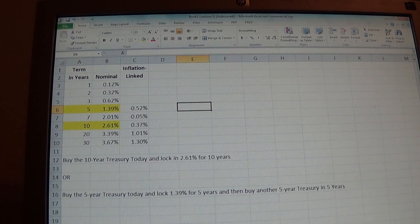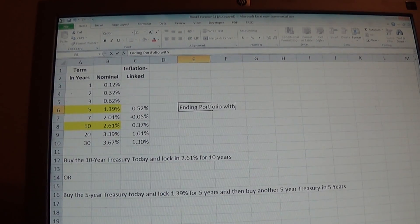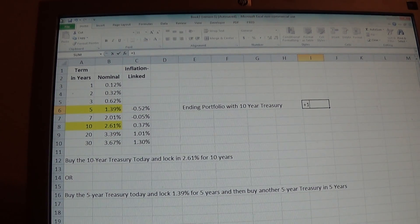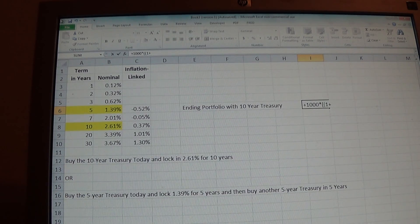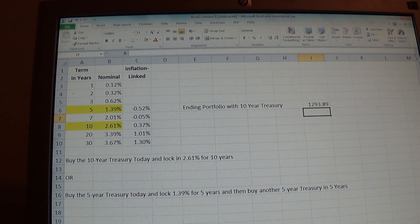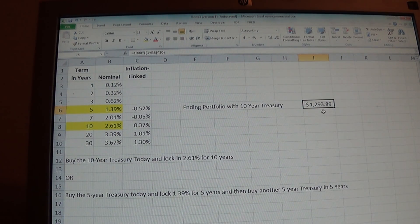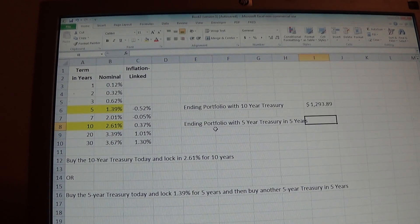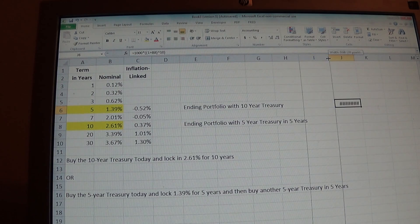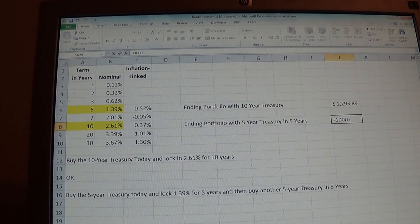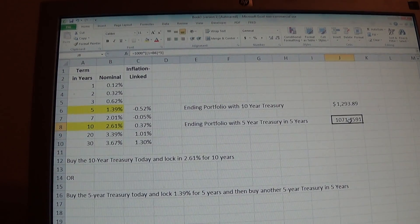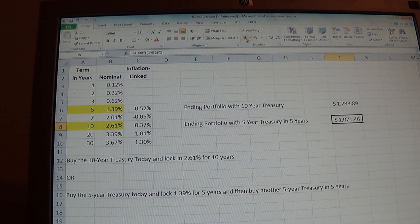First, what would be our ending portfolio with the ten-year treasury? If we started with $1,000, that would be $1,000 times one plus the ten-year rate raised to the tenth power — that portfolio would be worth $1,293.89. The ending portfolio with the five-year treasury at the end of five years is going to be $1,000 times one plus the five-year rate raised to the fifth power, so that portfolio would be worth $1,071.46.